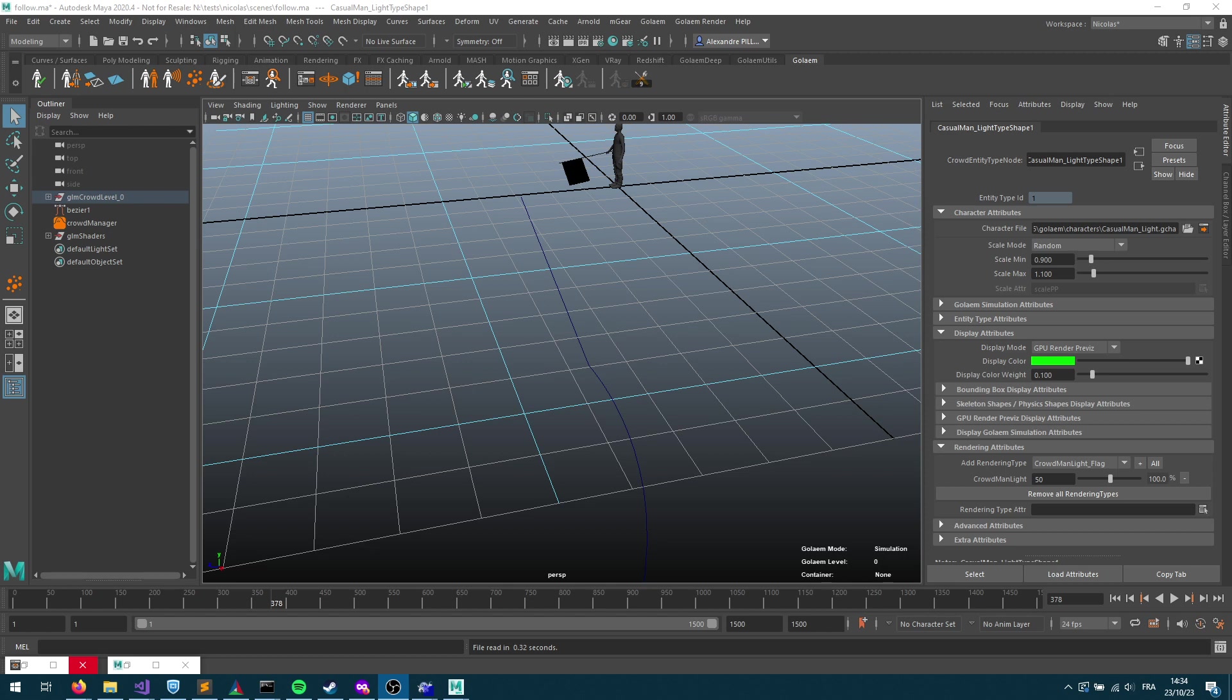In some situations you don't want to use the full locomotion navigation go-to system, which is usually the recommended way. But sometimes you just have one motion and you want the characters to just follow a path without bothering too much about the setup.